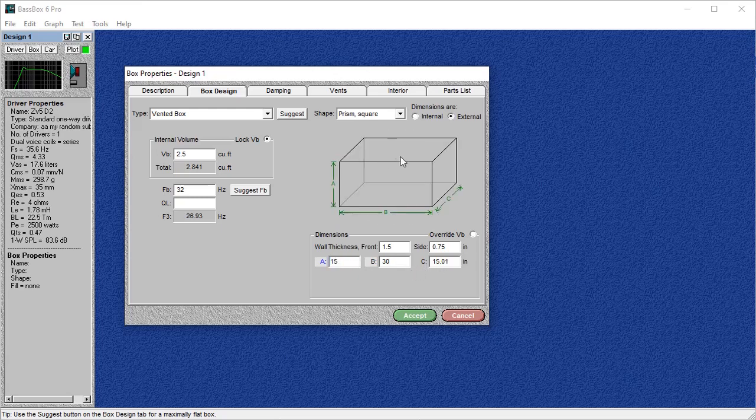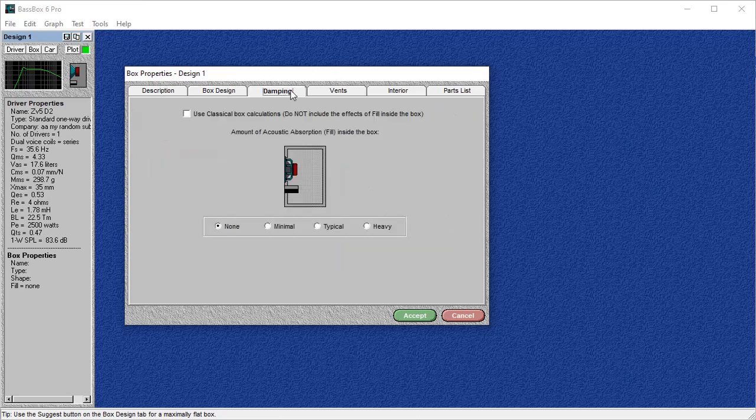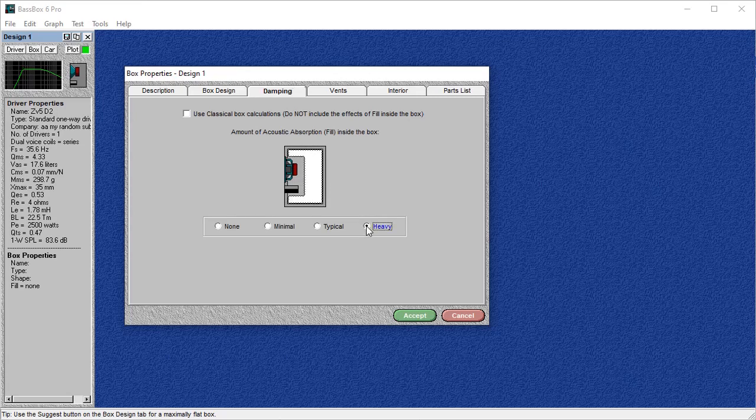Okay, so now we can go into damping. For ported boxes, I don't ever use damping. It takes away from the peak. If you kind of look over here, you can see how choosing heavy really flattens it out, which sometimes is desired. But in SPL applications, you're definitely going to want as much dB as you can possibly get.